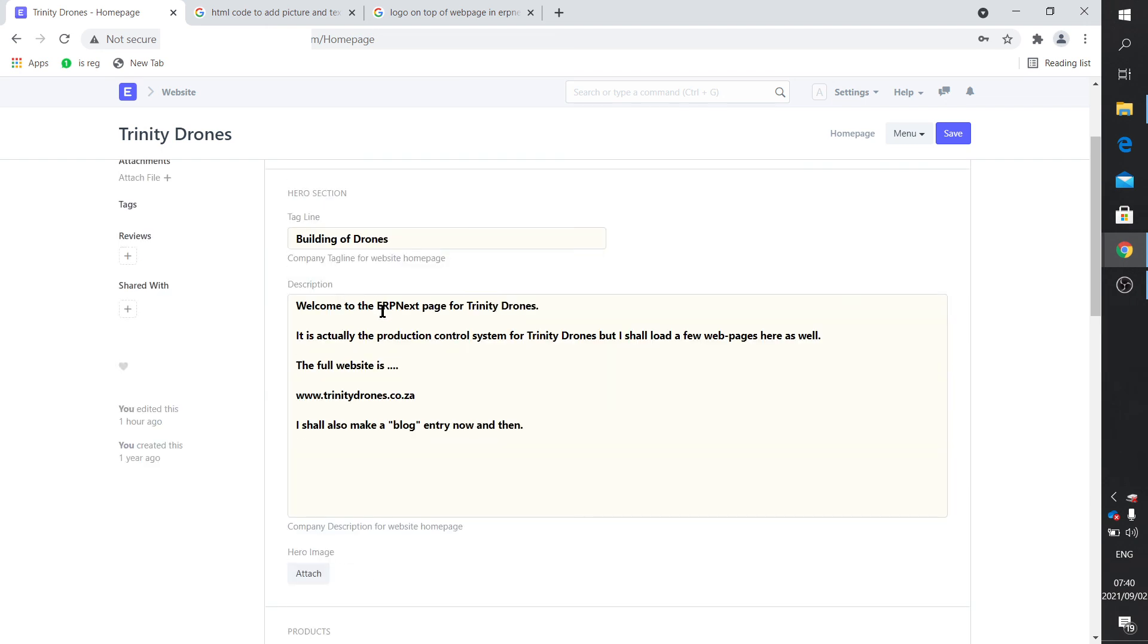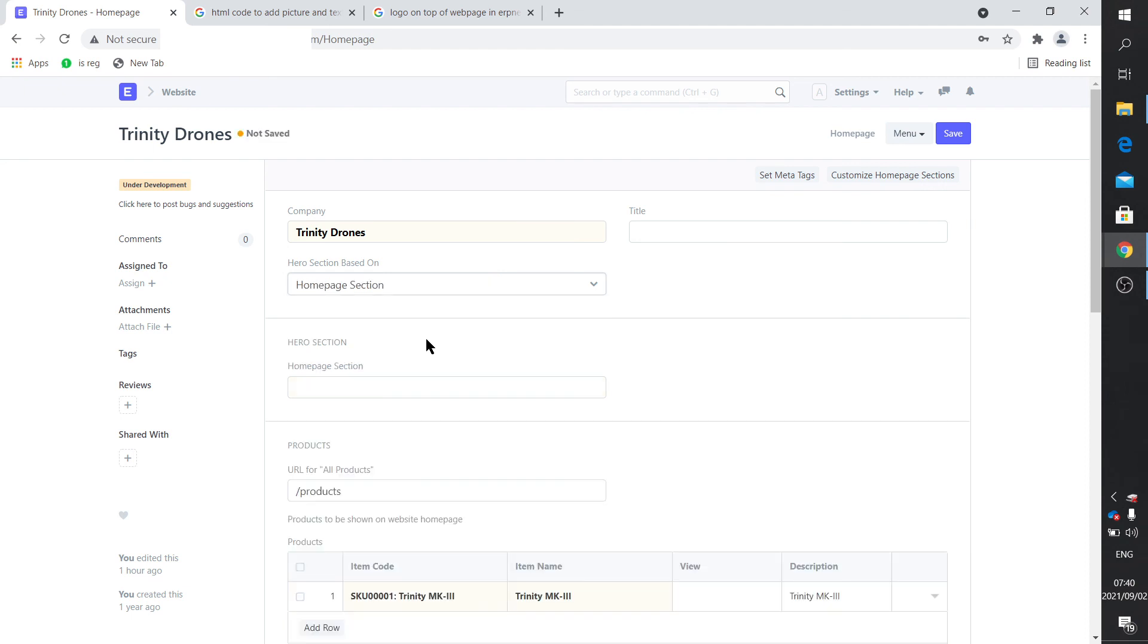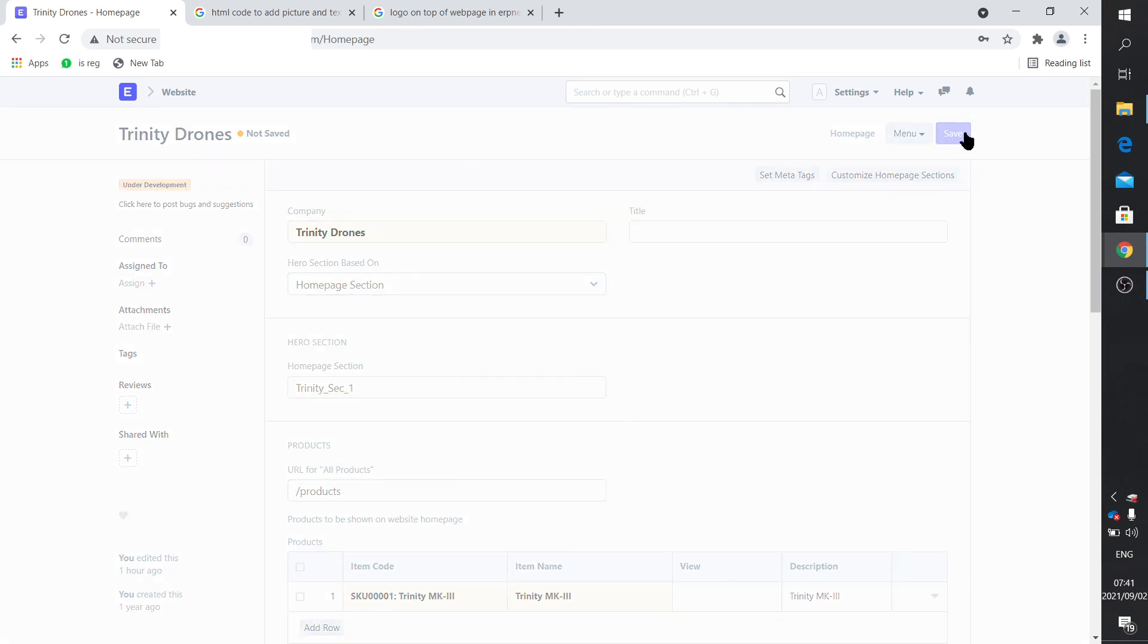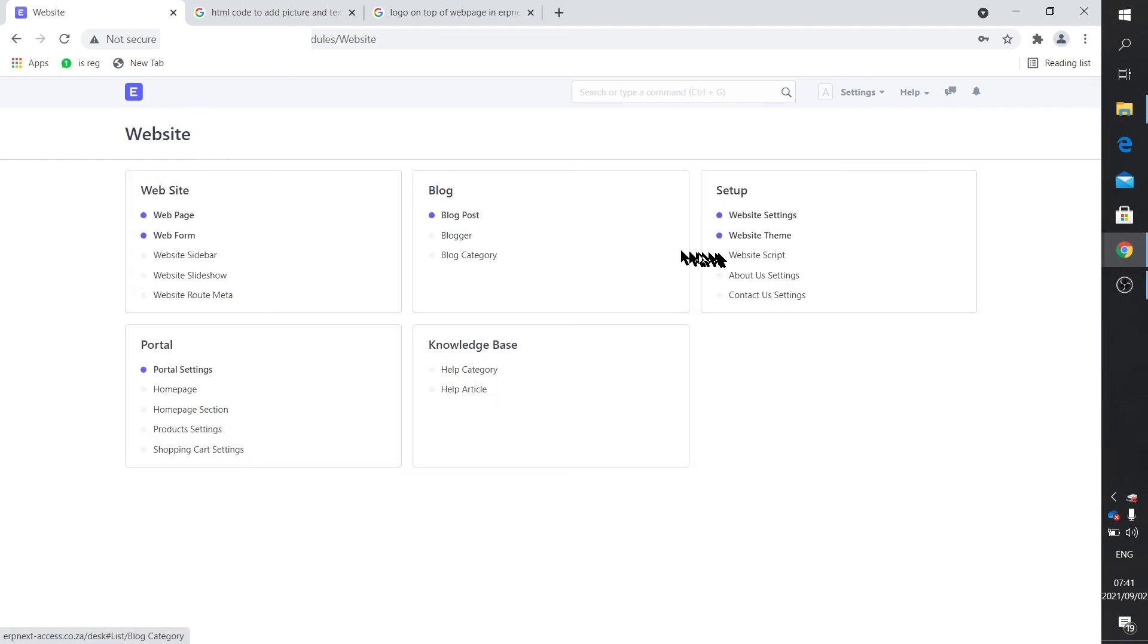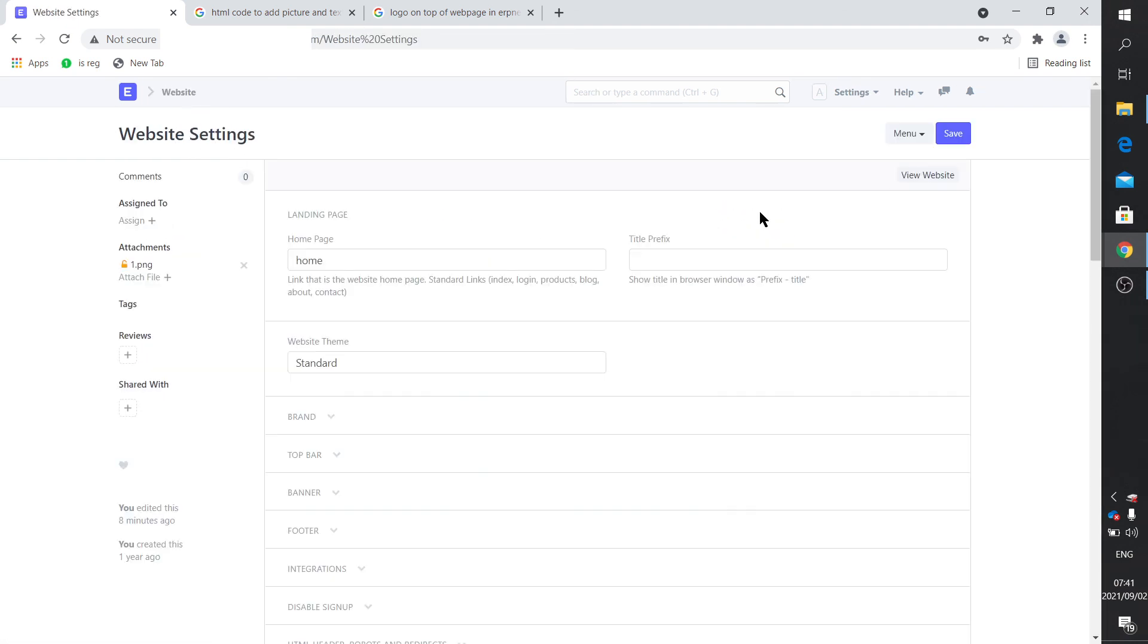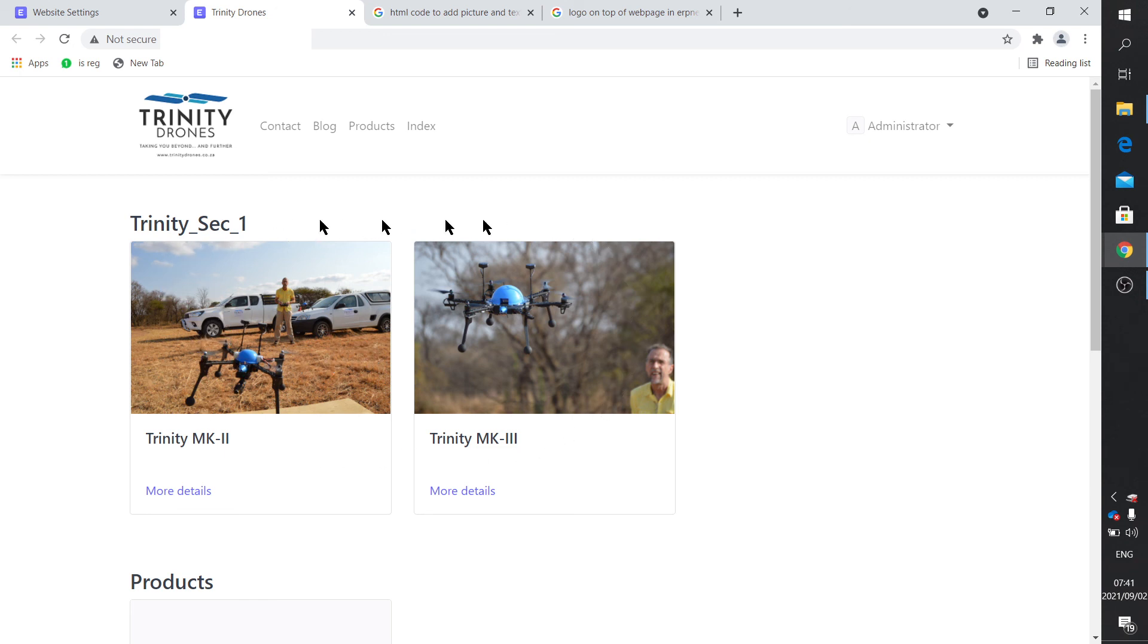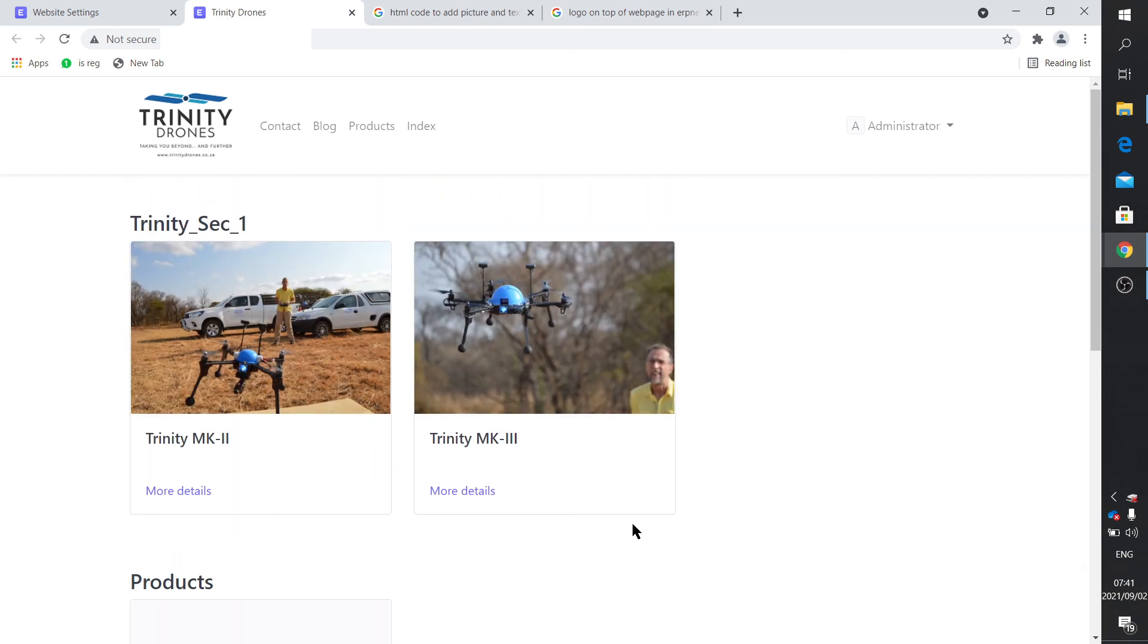But if you now say I don't want this default hero section, I want my hero section to be based on my home section. And you click on your homepage section selection. It will show the one that you've generated. You select that. And you click save. Now, of course, the hero section is going to be based on your homepage section that you've designed. So let's have a look at how that looks. On website settings, we say view website. And you'll now see that this text is gone. And it's now placed the homepage section in the hero section. And underneath there's products. And right at the bottom, the footer stuff.